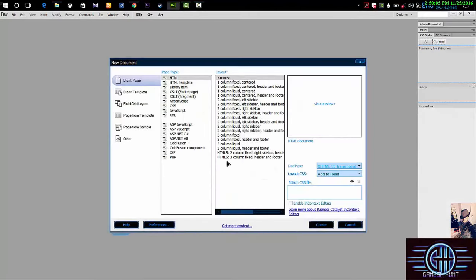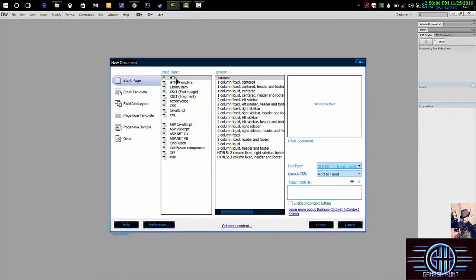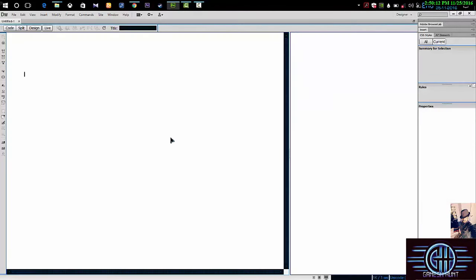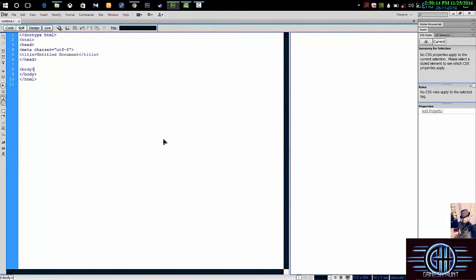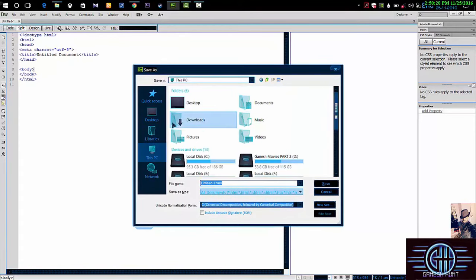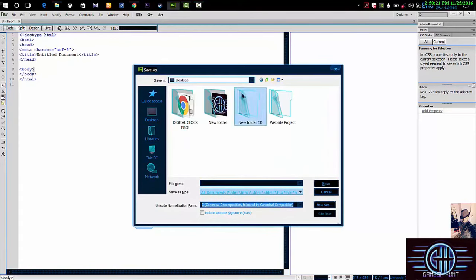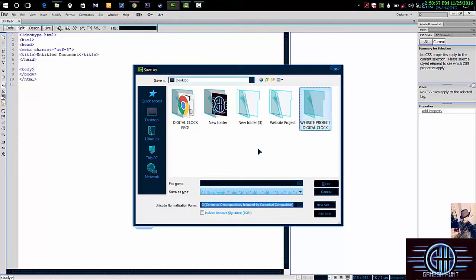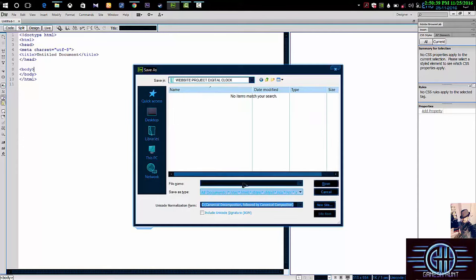Then go to More and HTML HTML5 because HTML5 is the latest version. Then click on Create. Then save it on the respective folder. I'll go to desktop. I'm going to save it off for any time website in project digital clock. Then I'll type this as index.html.